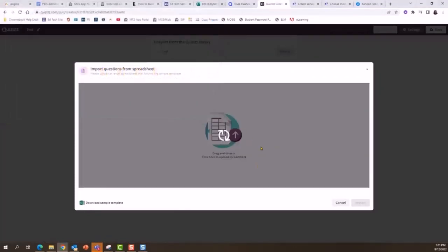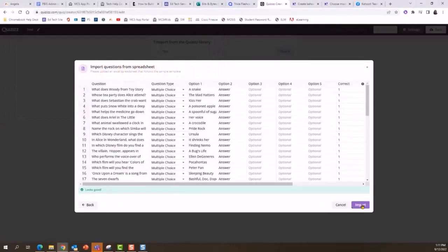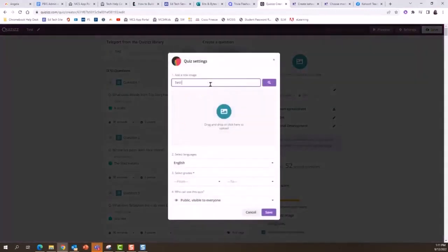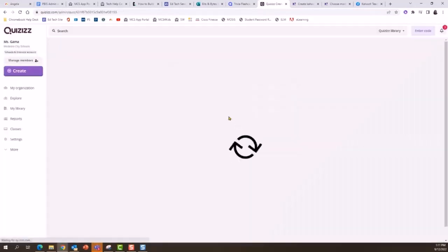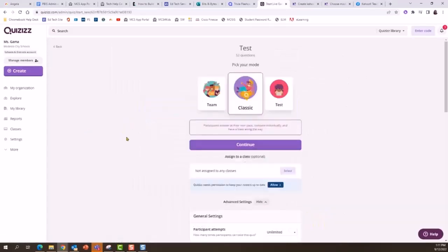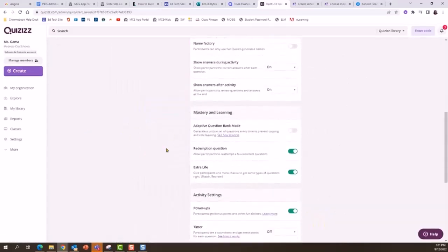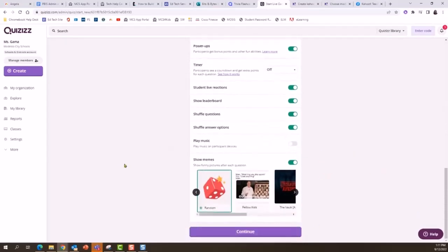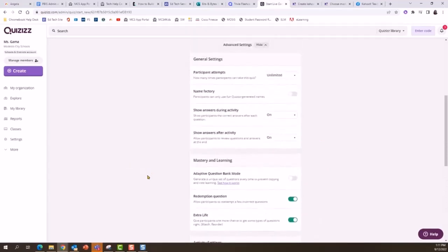I'll go back to Quizzes and import my spreadsheet — open the file and import it. My questions are ready to go, so I can save. When I launch or play this Quizzes activity, I can also select to have those answers shuffled so it's not always answer A or 1 that is the correct answer. And there you have it — you can import those study sets into Quizzes or Kahoot with a little tweaking in that spreadsheet.